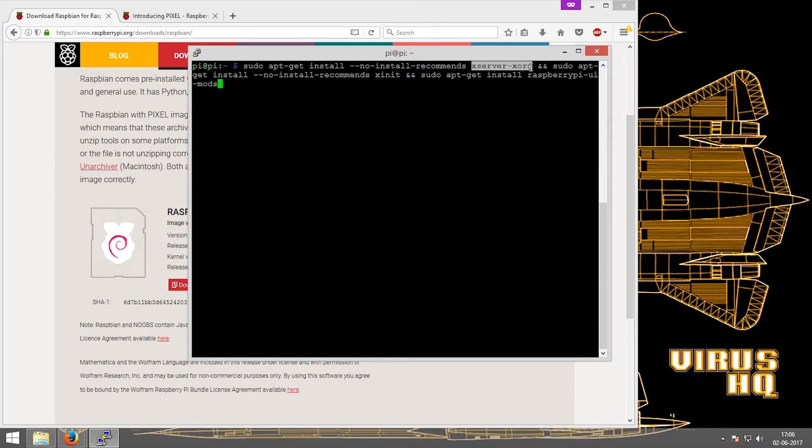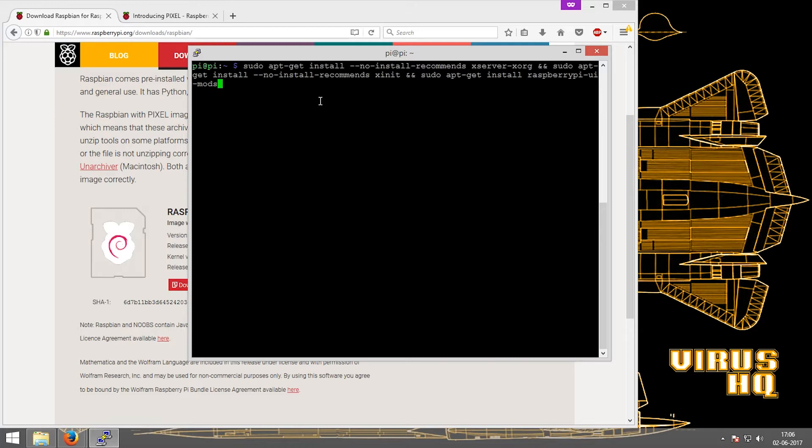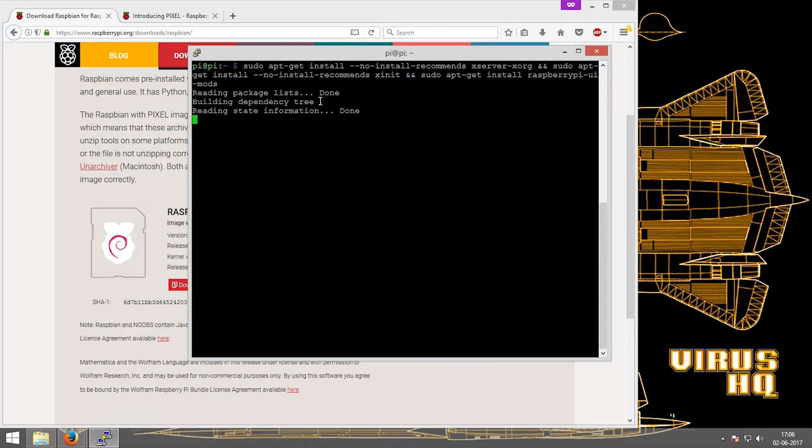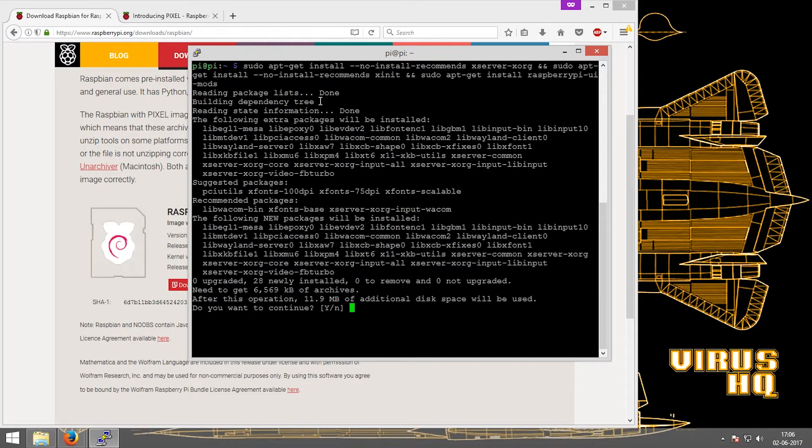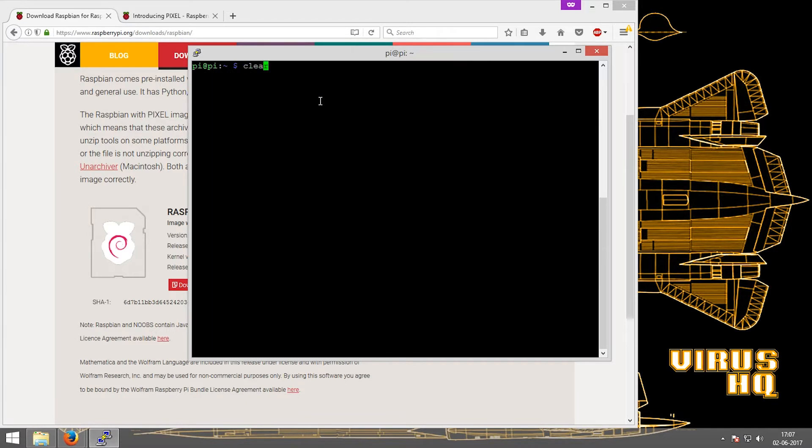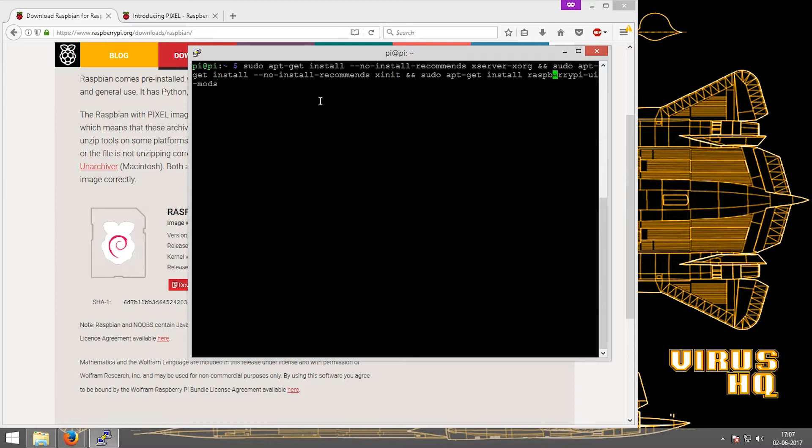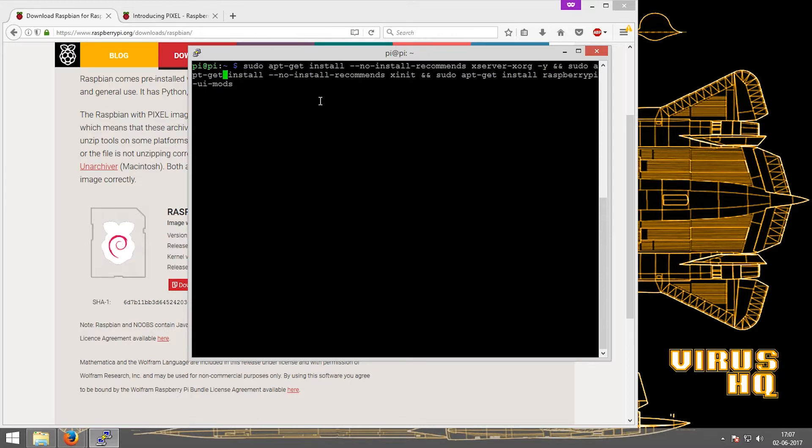Now these are the lines which are required: xserver-xorg does a specific function, xinit does one, and raspberry pi uimod does one. So we'll take a look at these. First let's start installing them. Now keep this in mind that this process will take a lot of time. I forgot to add the -y so it wouldn't ask again and again to install the libraries and directories.